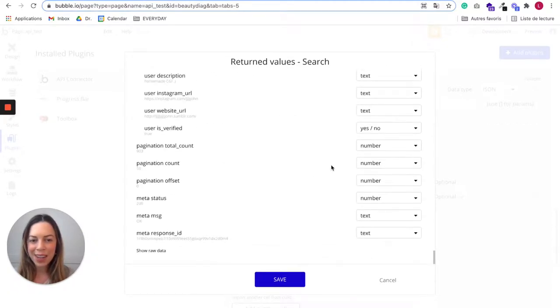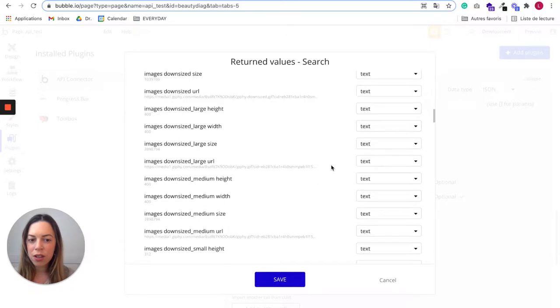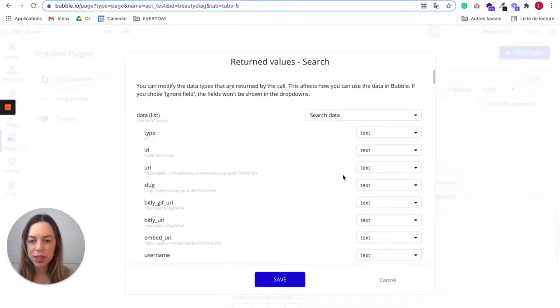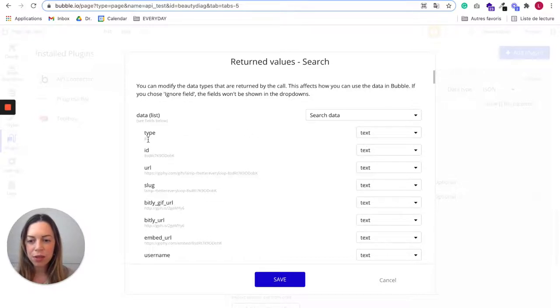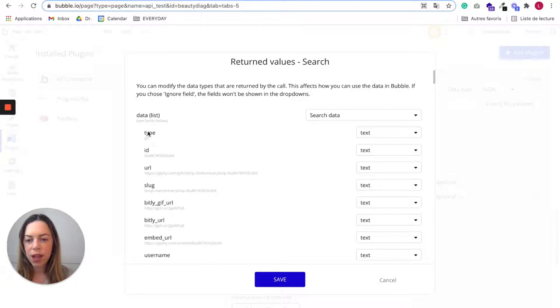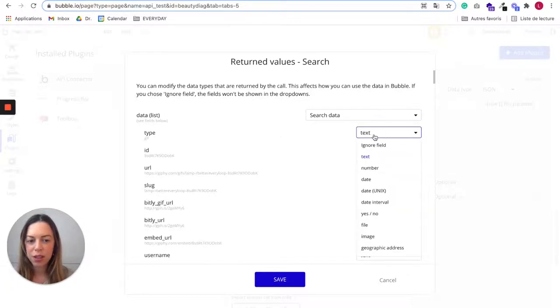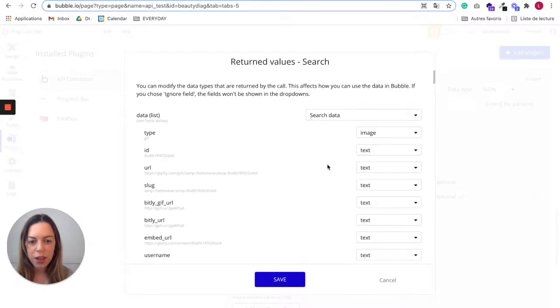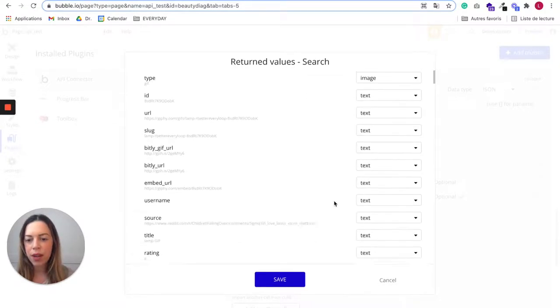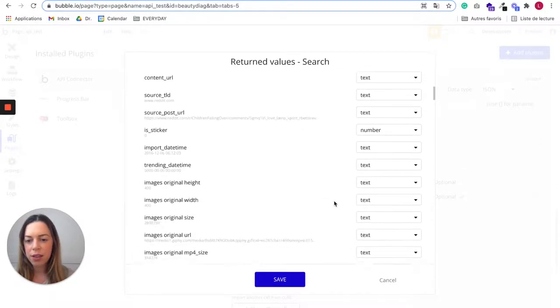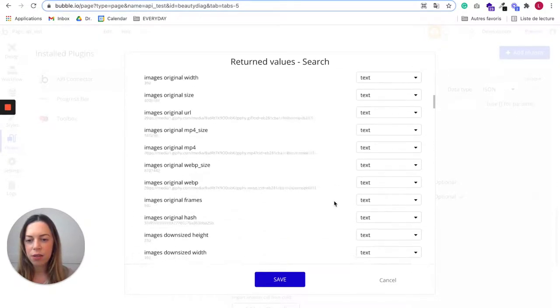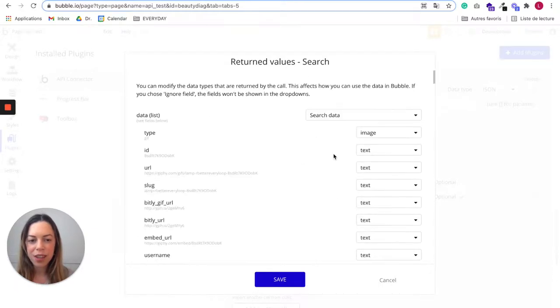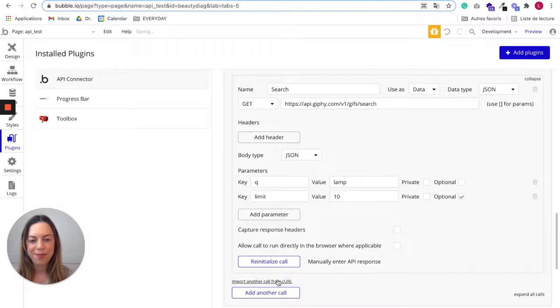It tells us all the data which is generated from Giphy. Here there is a lot of data, but you don't need to worry about it. There is only one thing you need to modify here. You can see the type is a Giphy and here it is not some text, it is an image. So you need to choose image here. For the rest you don't need to worry about it. So let's hit save.